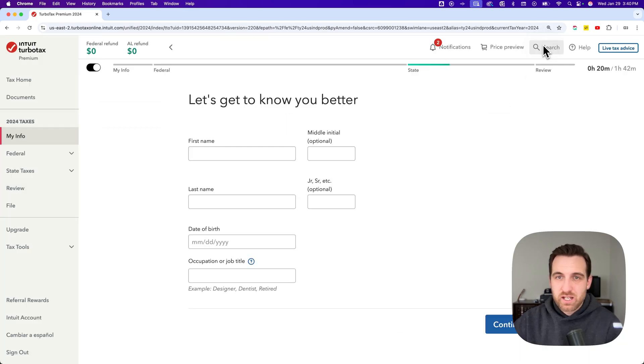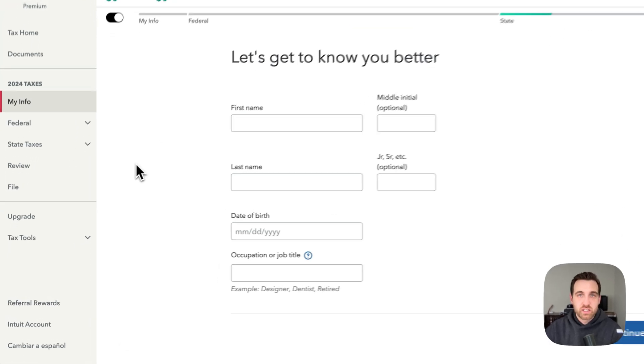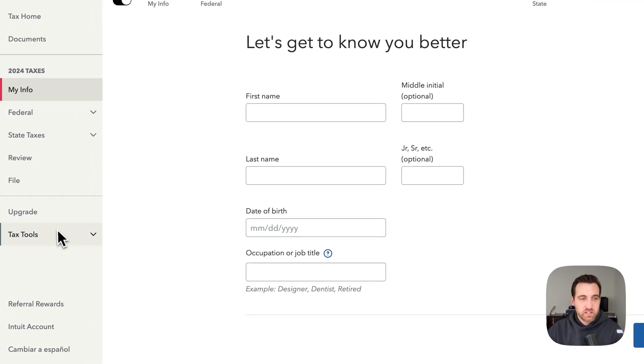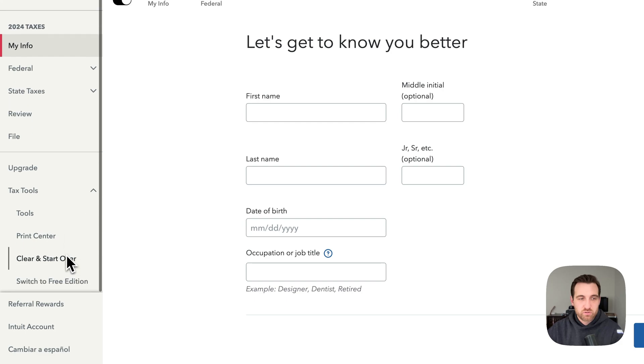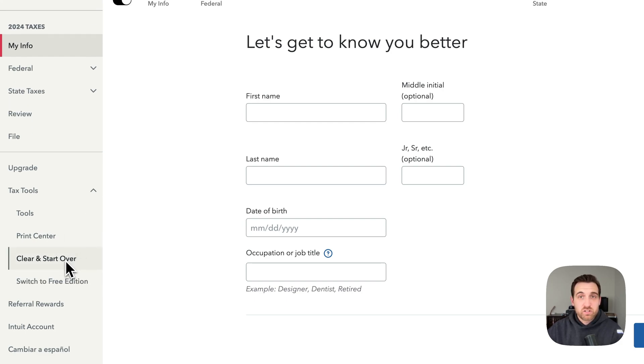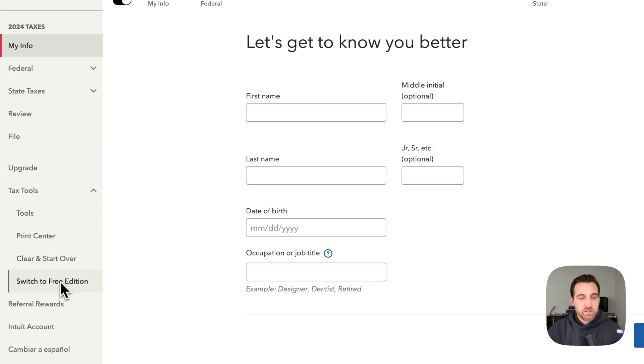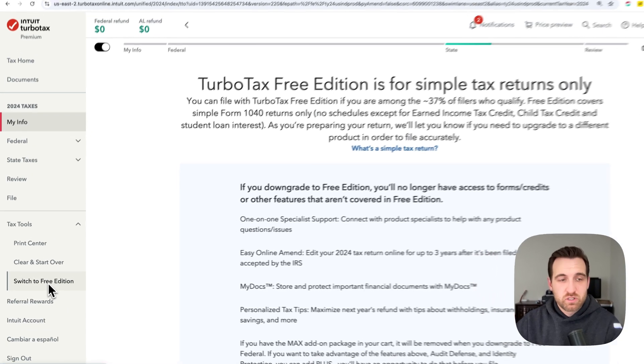To do that, we're going to exit out of this. There's a little button on the left-hand side inside of tax tools. If you're even on the premium one, which I'm on right now, I can switch to the free edition.